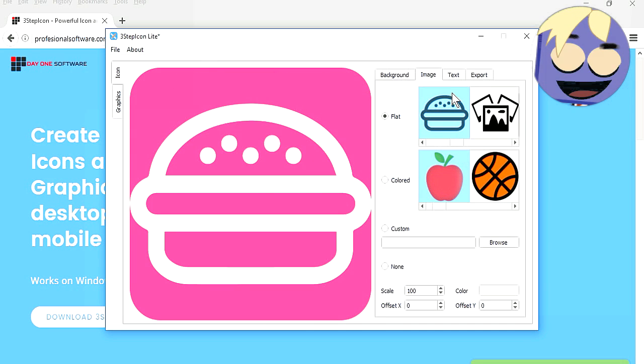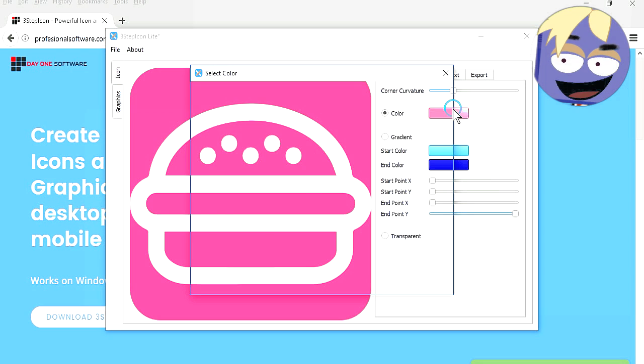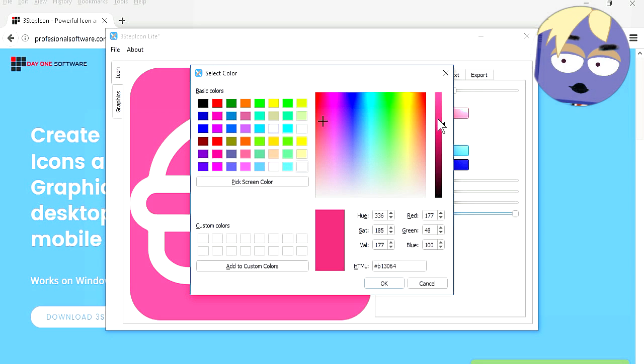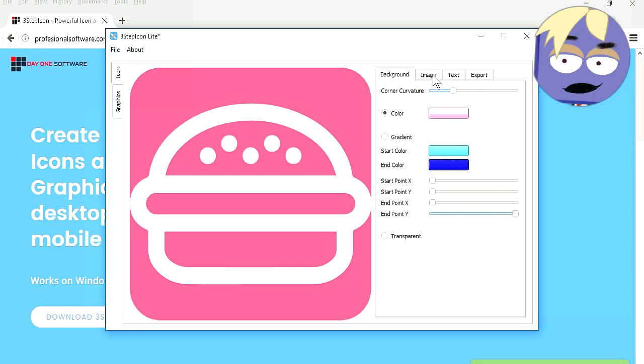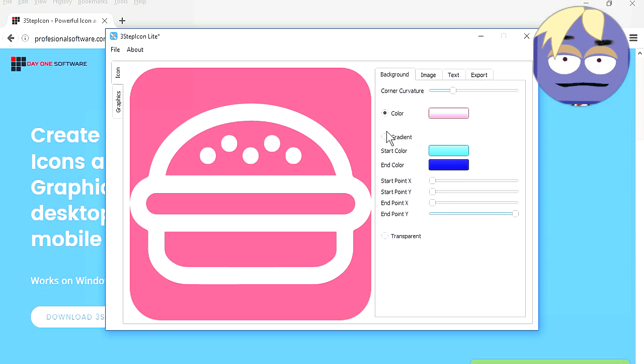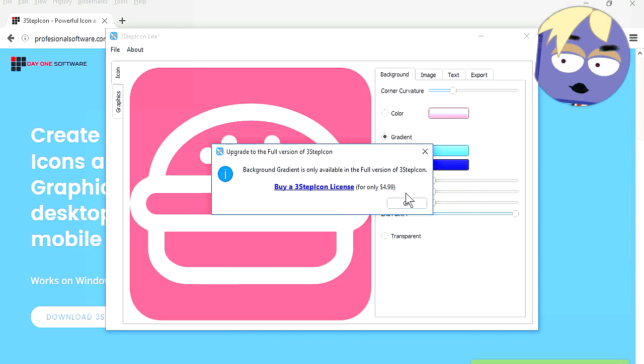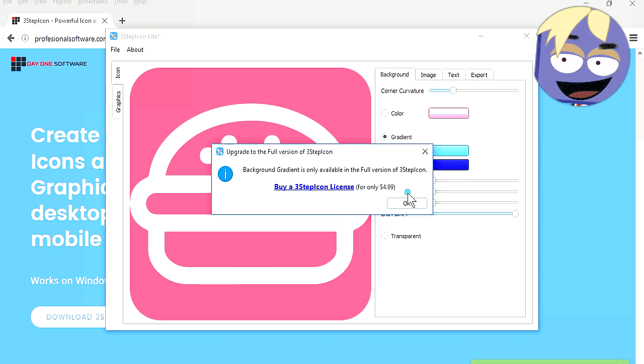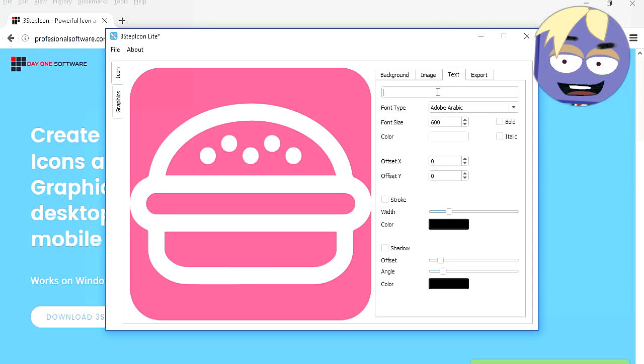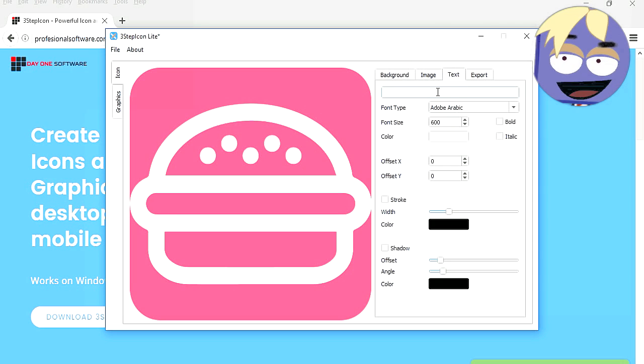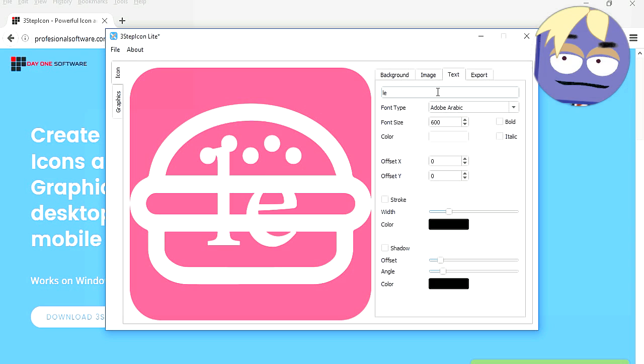You could make an app about eating burgers, you could even call it Burger Time. Oh wait, that's already a game. WTF, you cannot change this to a gradient. You can only do it in the paid version, whatever, I don't need a gradient for now.